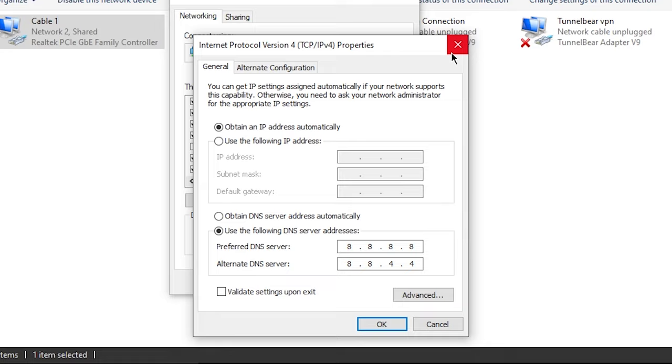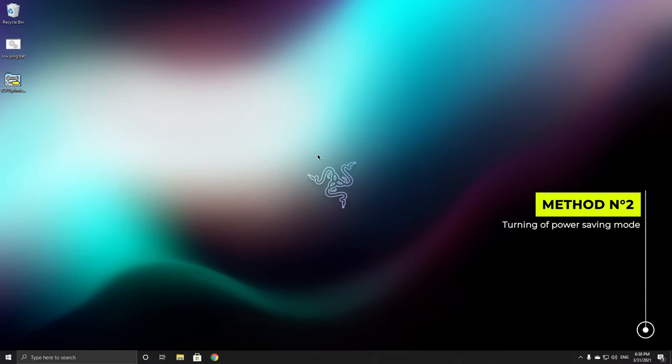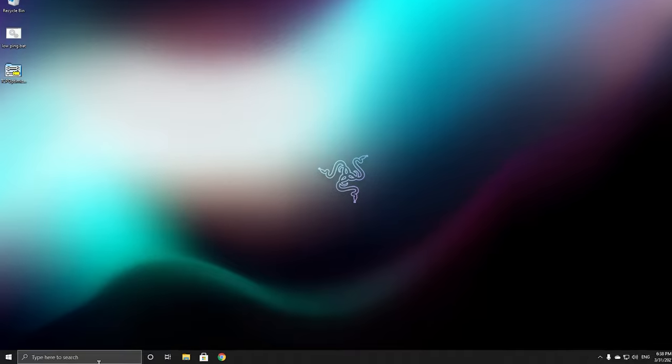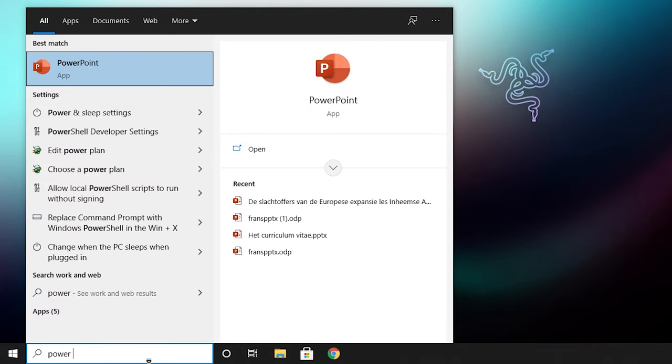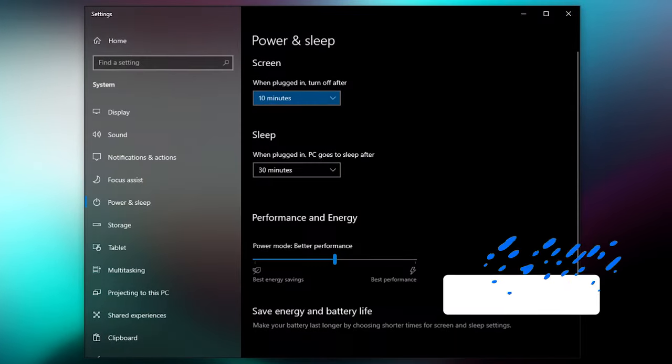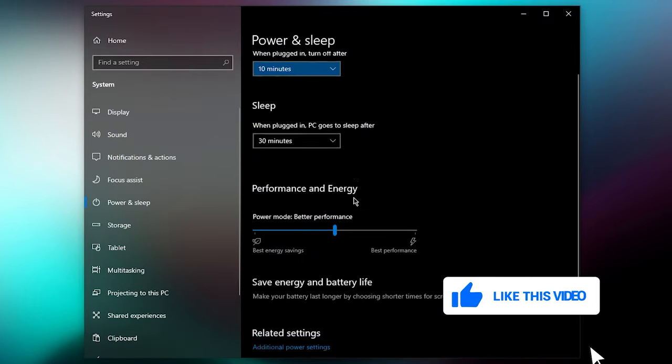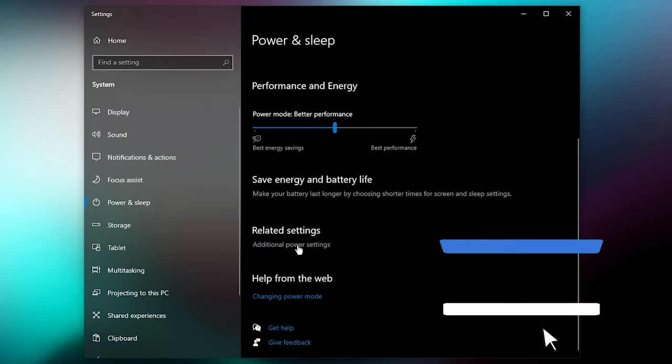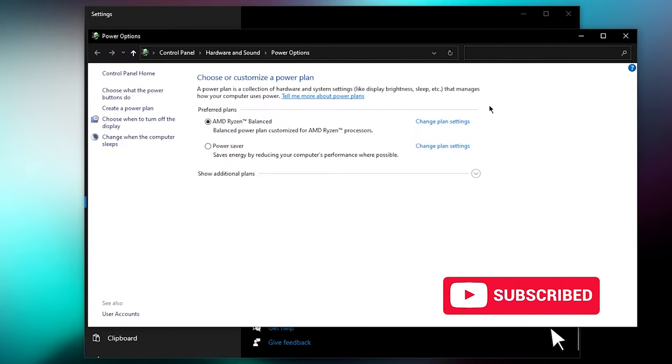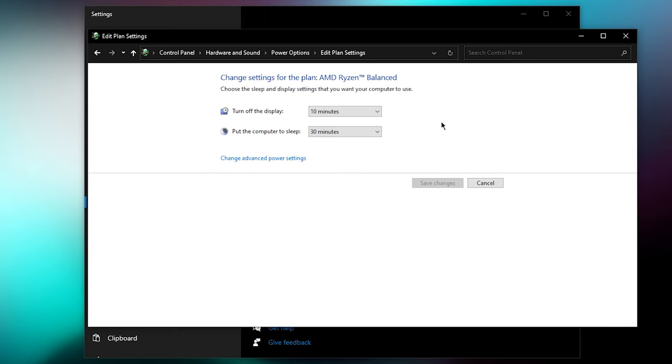Okay, so for the second method we are going to be turning off power saving mode for our ethernet adapters and for your Wi-Fi adapter. So if you're using Wi-Fi you want to go ahead and search for power and sleep settings, go over to additional power settings, click on change plan settings, click on change advanced power settings.